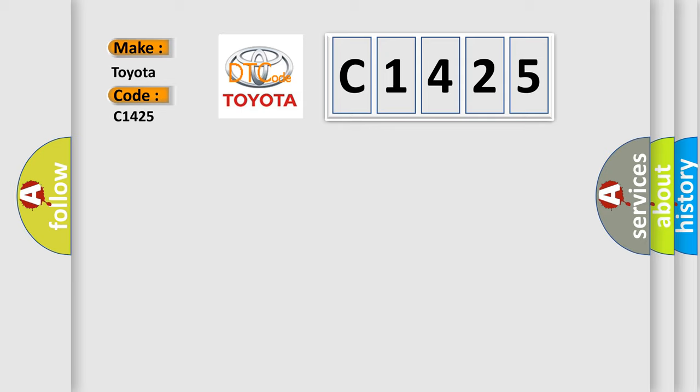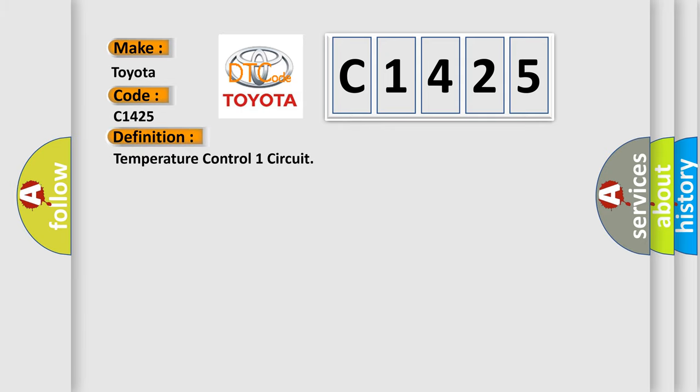Toyota, car manufacturers? The basic definition is Temperature Control 1 Circuit.